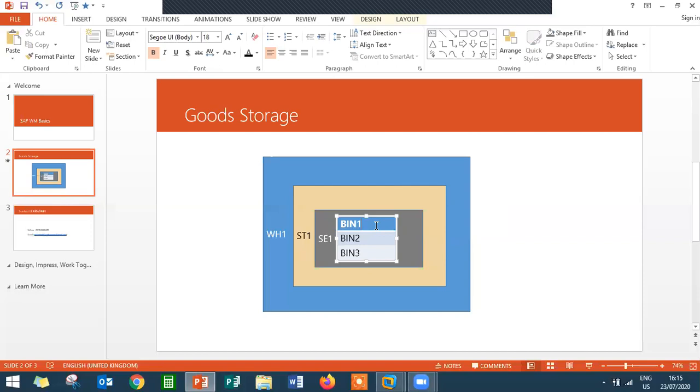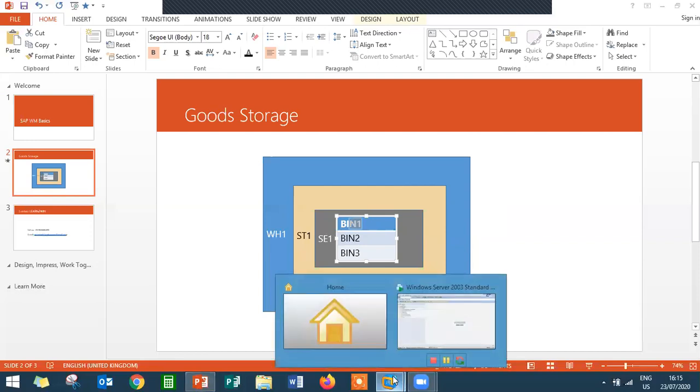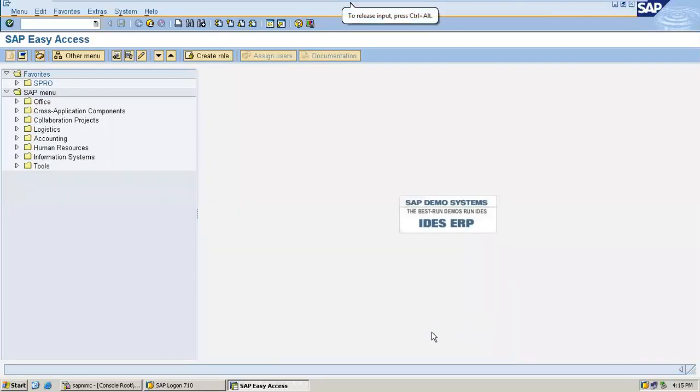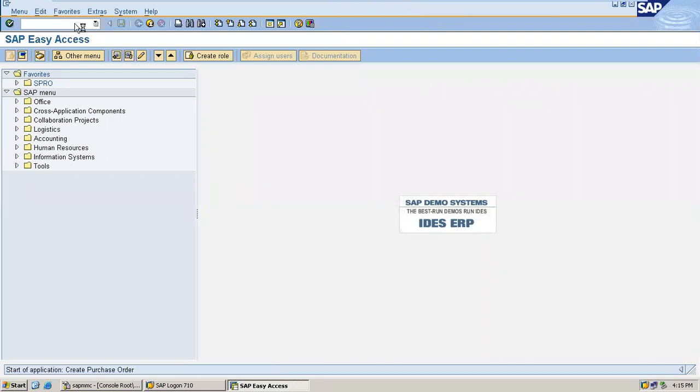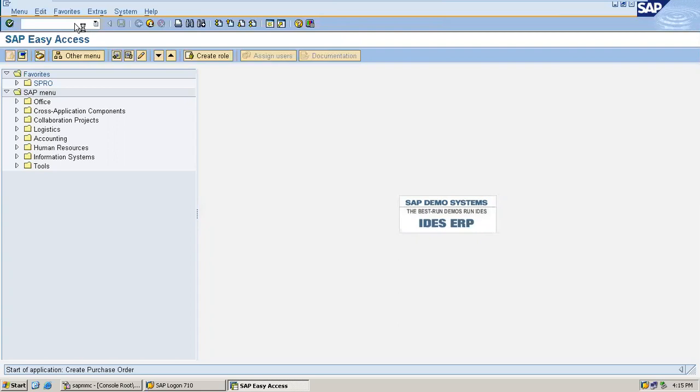We are going to see how we are going to place the material in the BIN - BIN 1 or BIN 2 or BIN 3 in SAP system. I am going to create a purchase order. Go to ME21N. It is an integration. Warehouse is normally very closely integrated with material management. I am going to buy a material from a vendor and place it in the Warehouse.